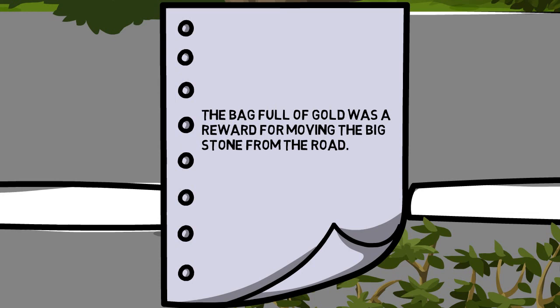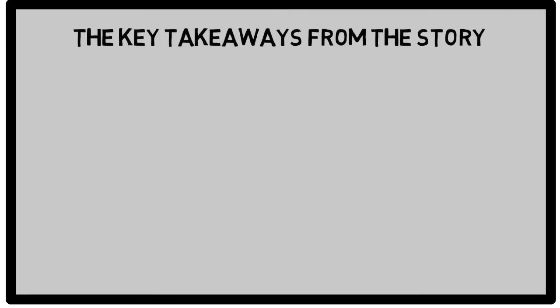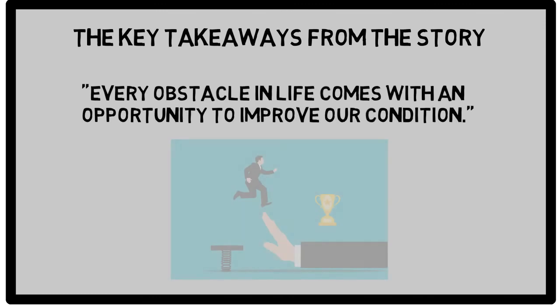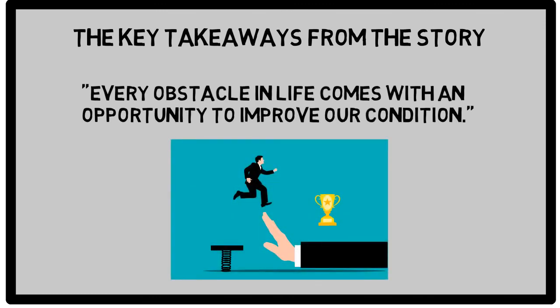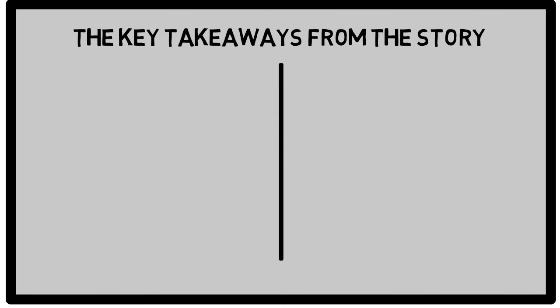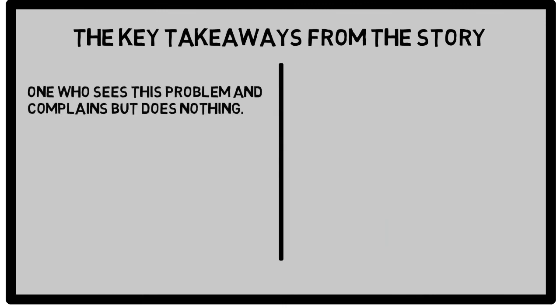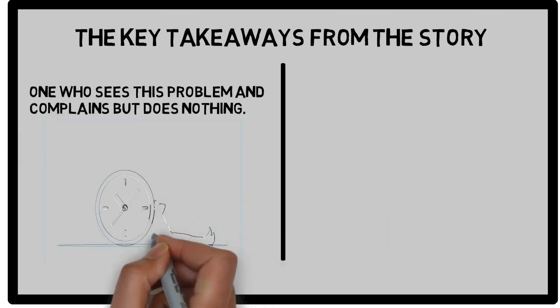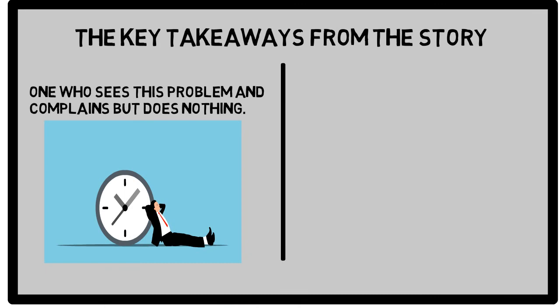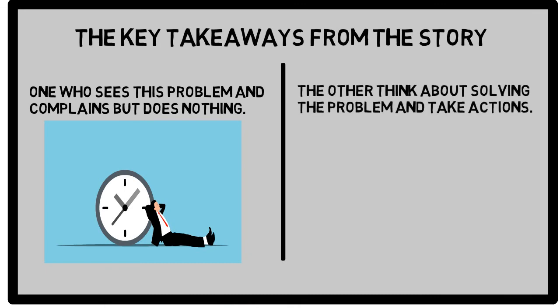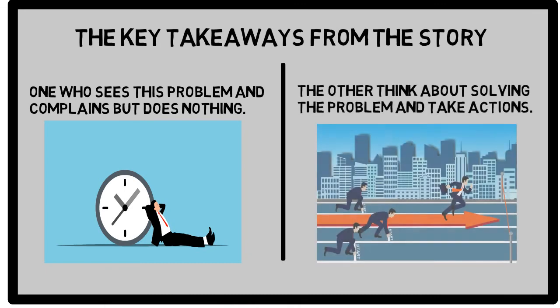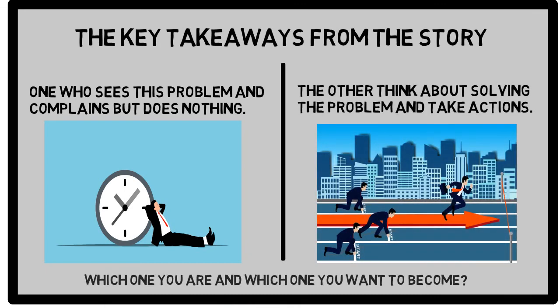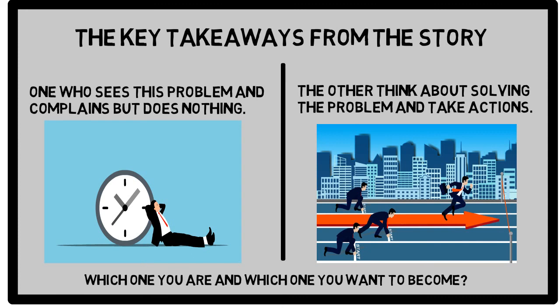My dear friends, every obstacle in life comes with an opportunity to improve our condition. There are two types of people: one who sees the problem and complains but does nothing, the other thinks about solving the problem and takes action. Which one are you, and which one do you want to become?